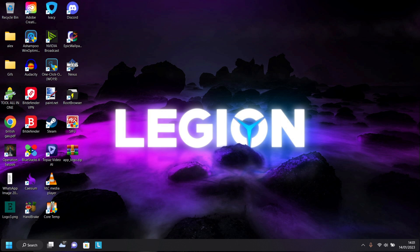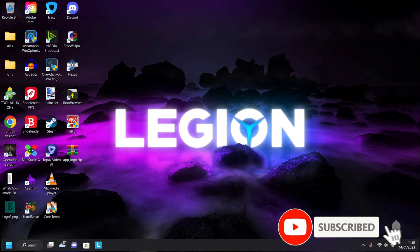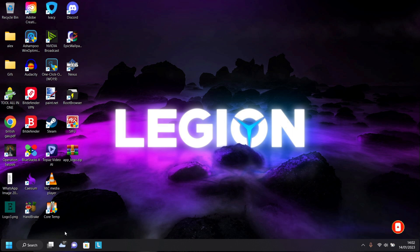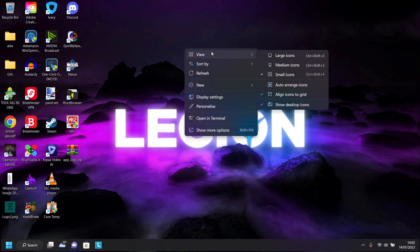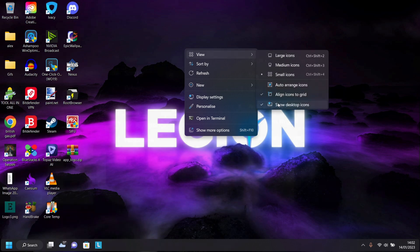So first things first, let's declutter and clean up our Windows, starting off with our desktop icons. So here, instead of removing them one by one or even just chucking them into a folder, let's just simply right-click anywhere on our desktop and toggle off Show Desktop Icons, and poof, they're gone.